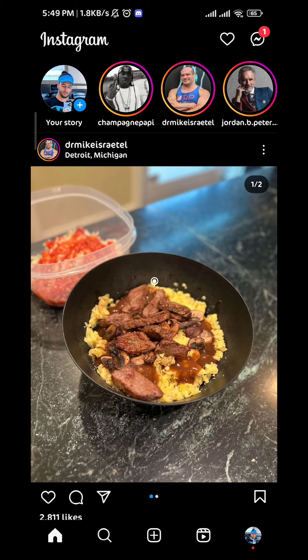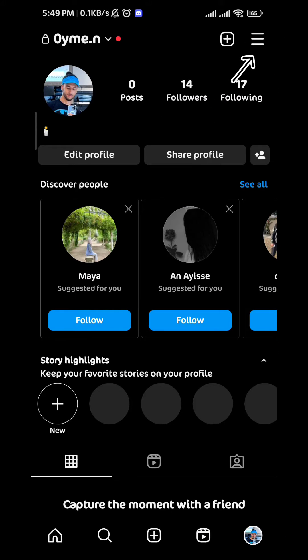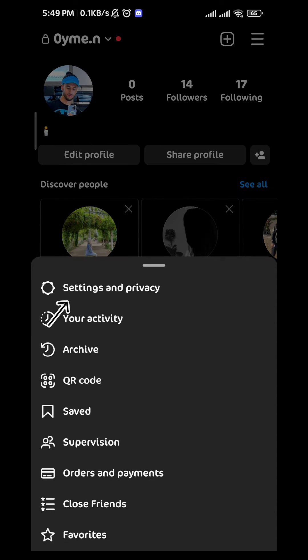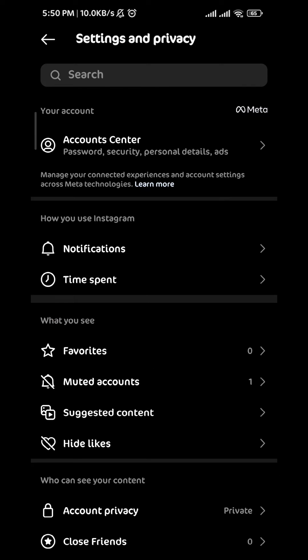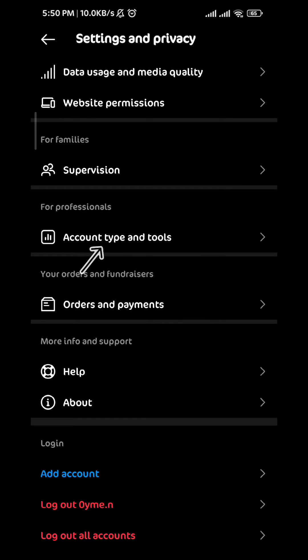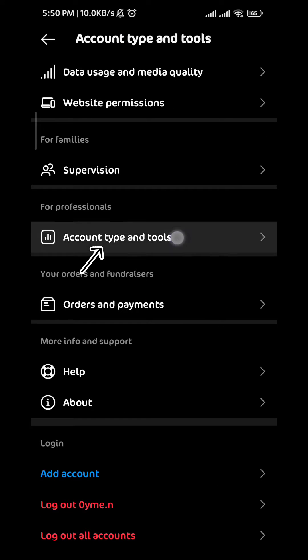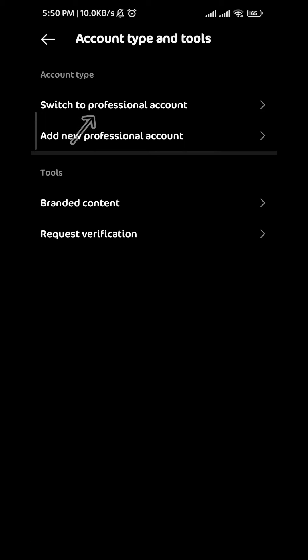You go back and tap on the profile picture in the bottom right, tap on the three lines in the top right corner, and then go to settings. From here scroll to the bottom and tap on account type and tools.